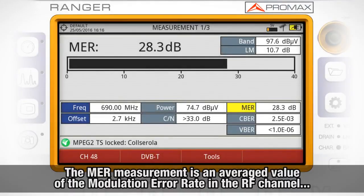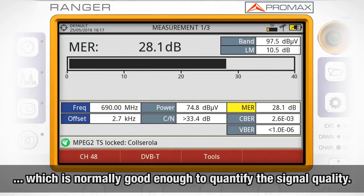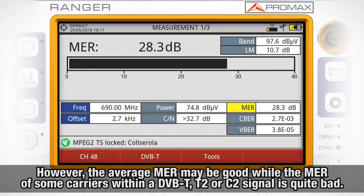The MER measurement is an averaged value of the modulation error rate in the RF channel, which is normally good enough to quantify the quality of the signal. However, it could happen that the average MER is good while the MER of some carriers within a DVB-T2 or DVB-C2 signal is quite bad.